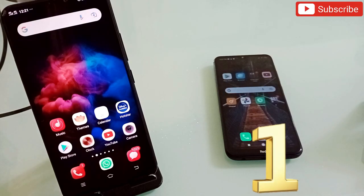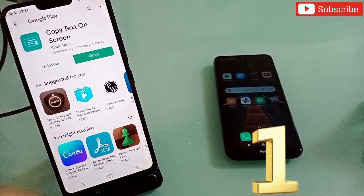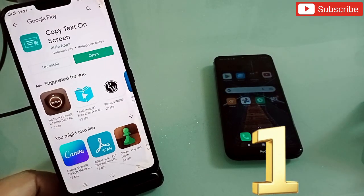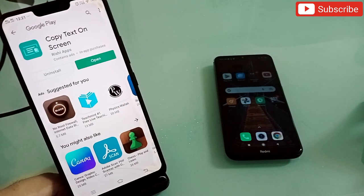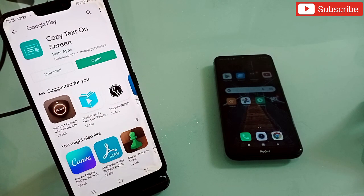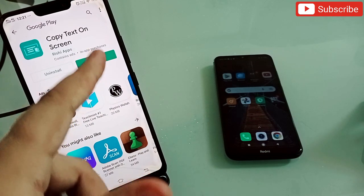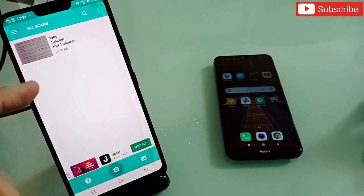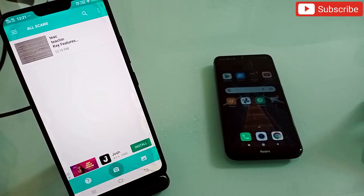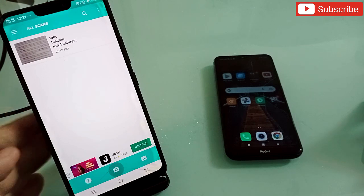The first application in my list is Copy Text on Screen. Simply open this application and it will come up like this. With this application you can copy anything from any website, from any photo, or any screenshot as well.